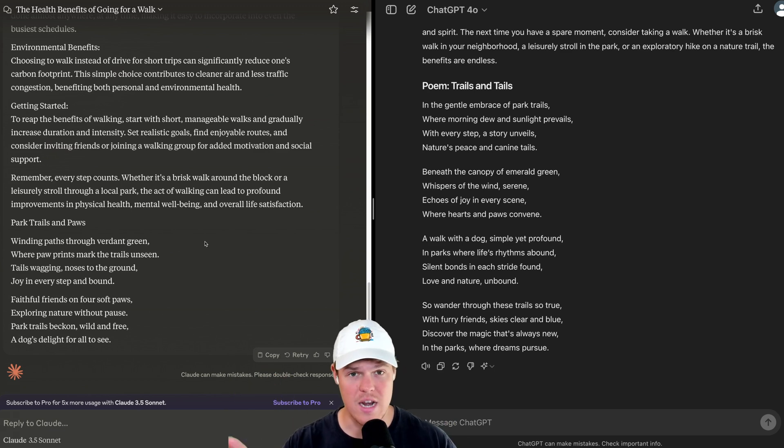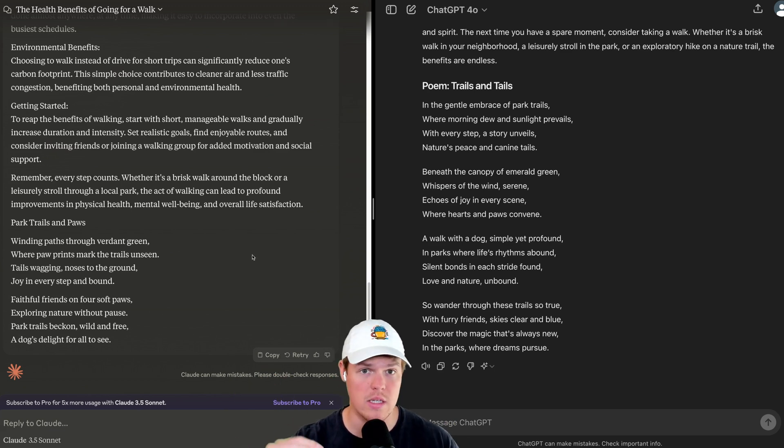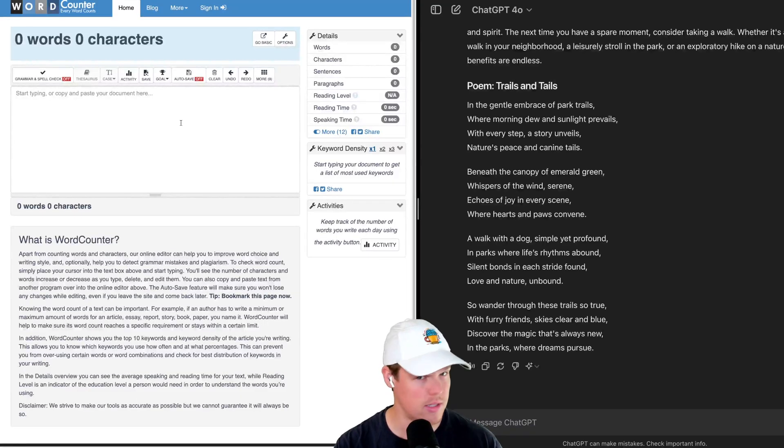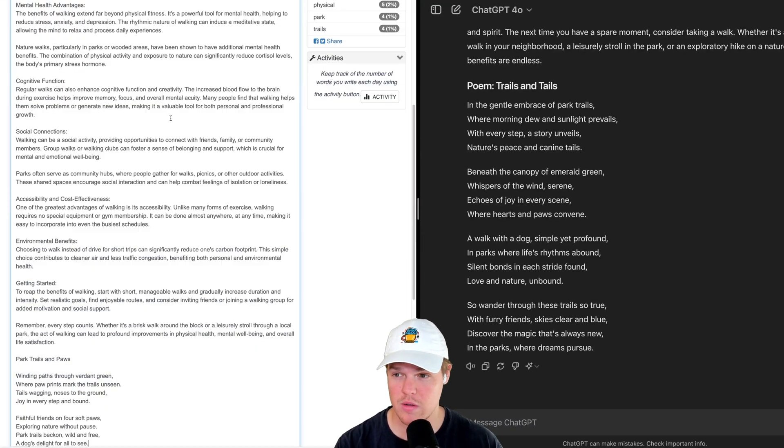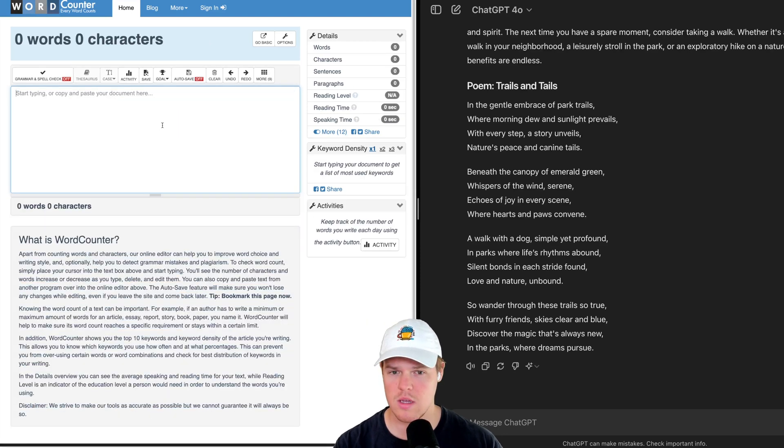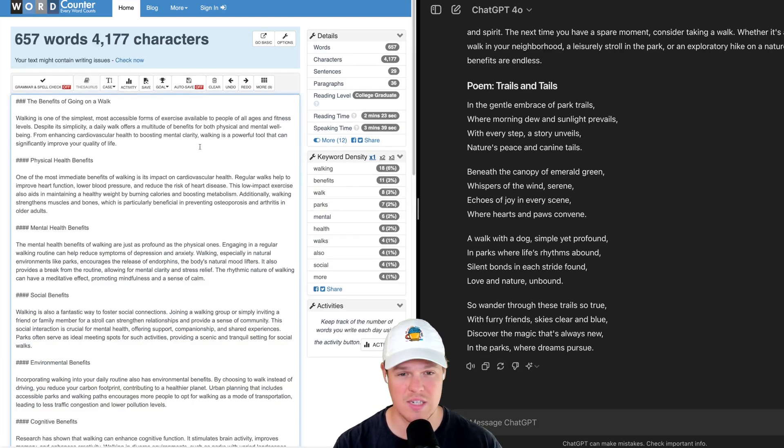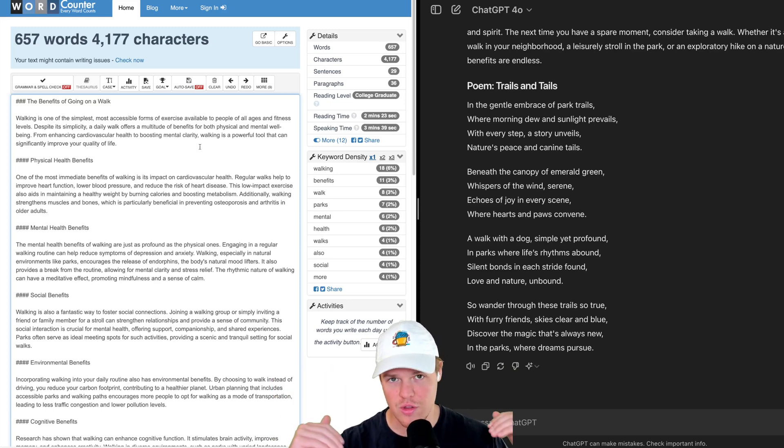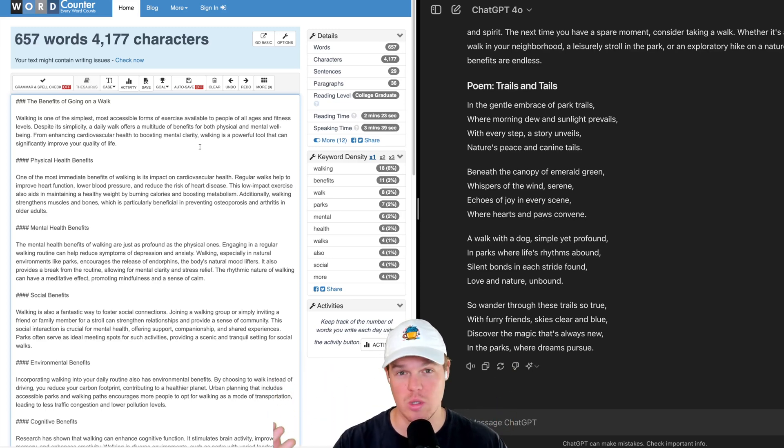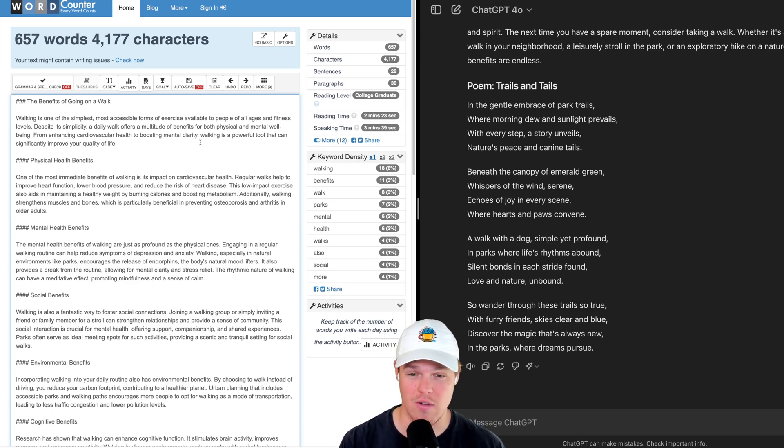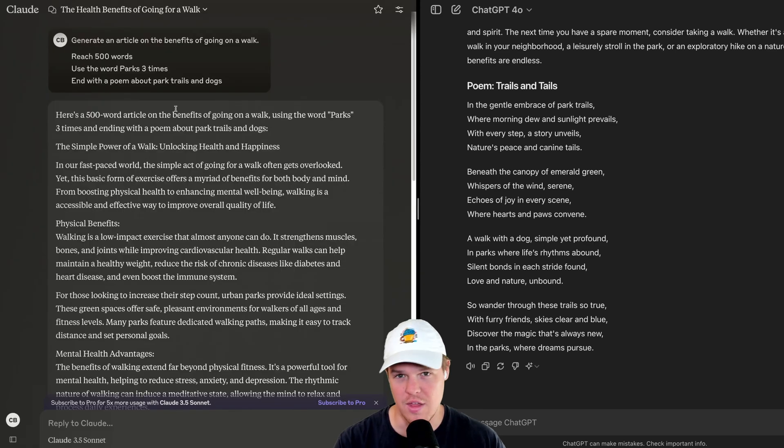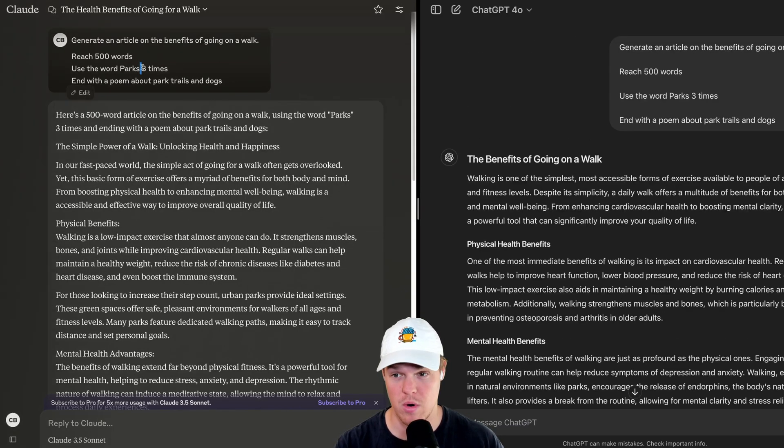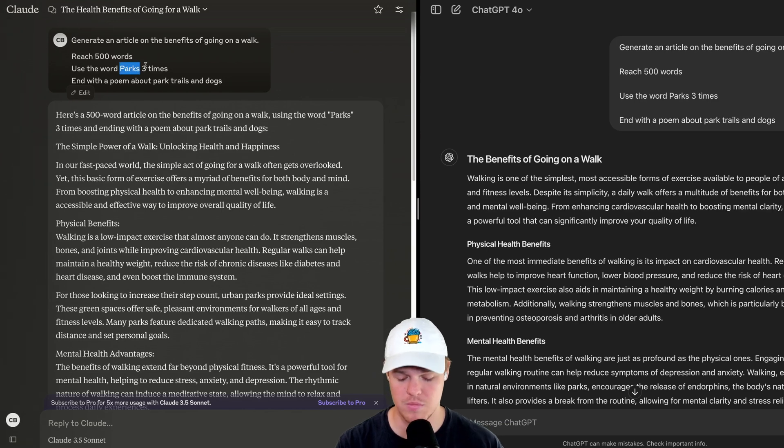So let's go and actually test both of these. First thing identified for each one to follow is the word count. So I'm going to copy Claude here. We should see a number around 500. 592. Okay. Let's try ChatGPT. 657. Okay. Not bad. At least we're not under the limit. I did say reach 500, so it might've just taken the extra liberty to add more words. Not bad so far. Claude technically was closer to 500, but this isn't too bad here.